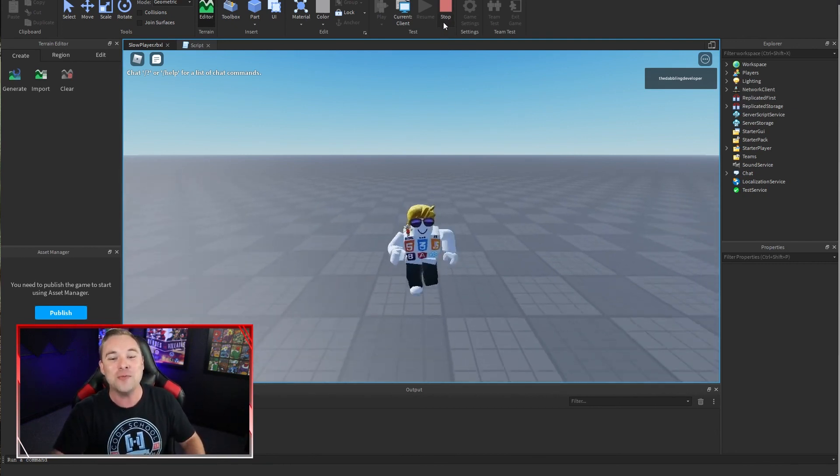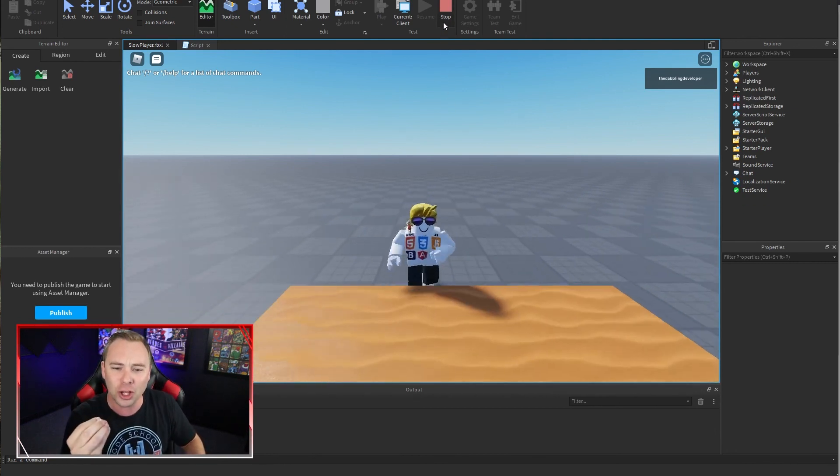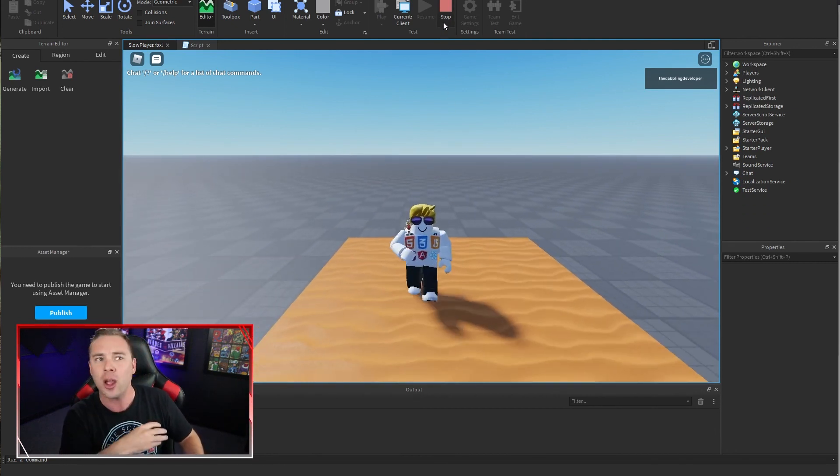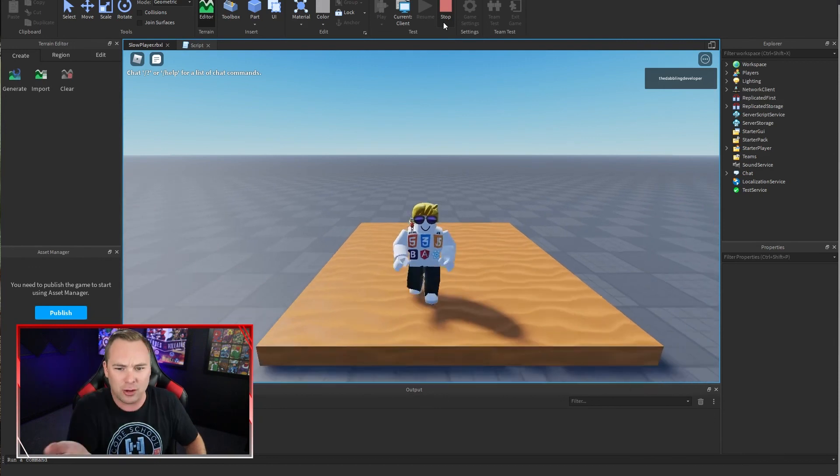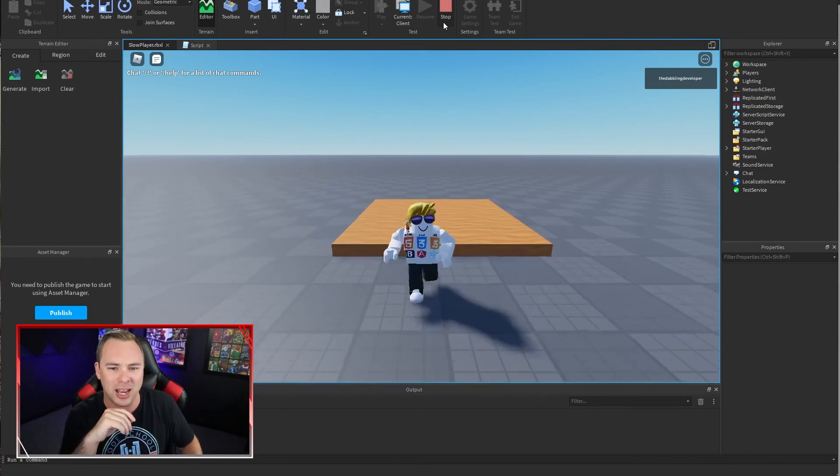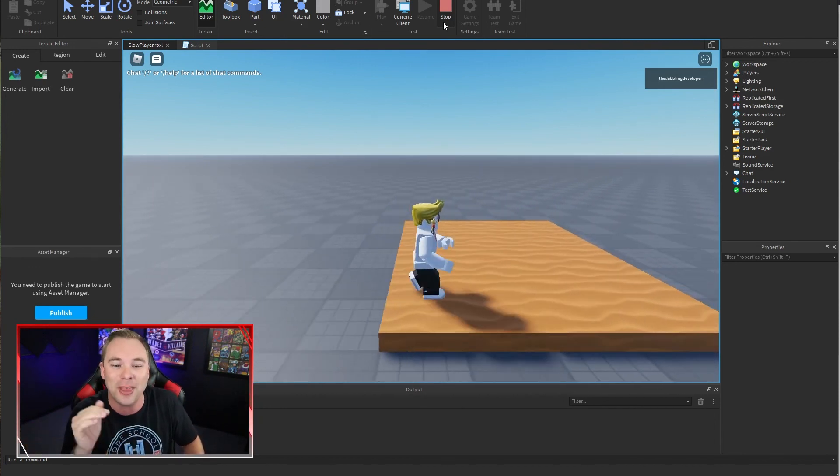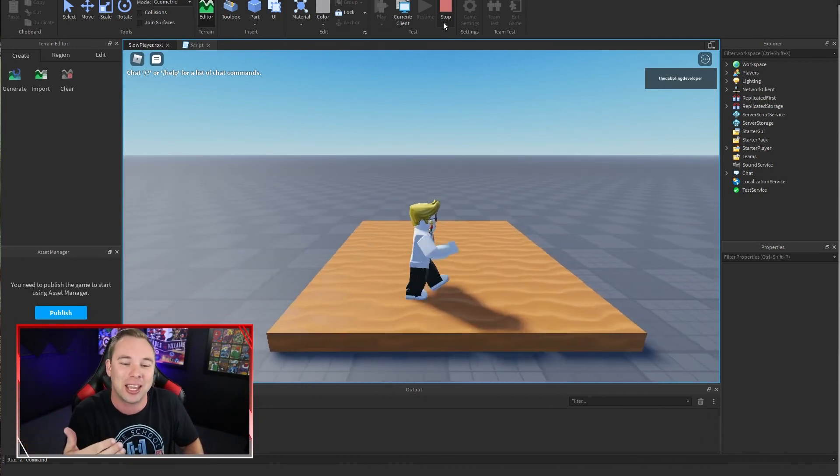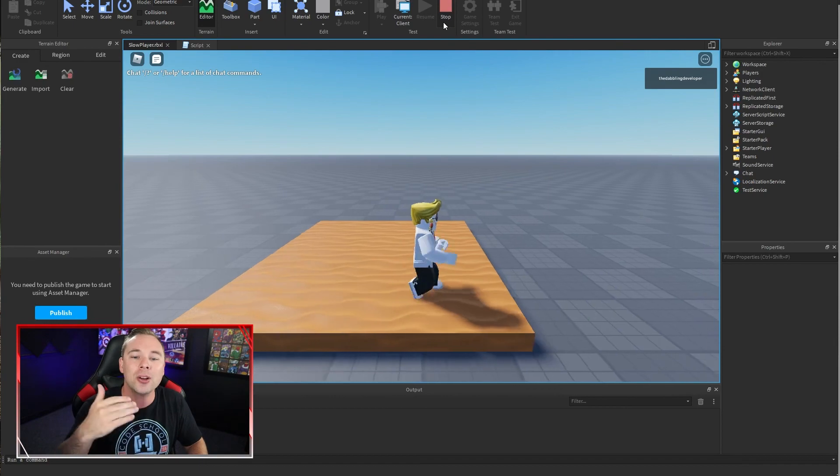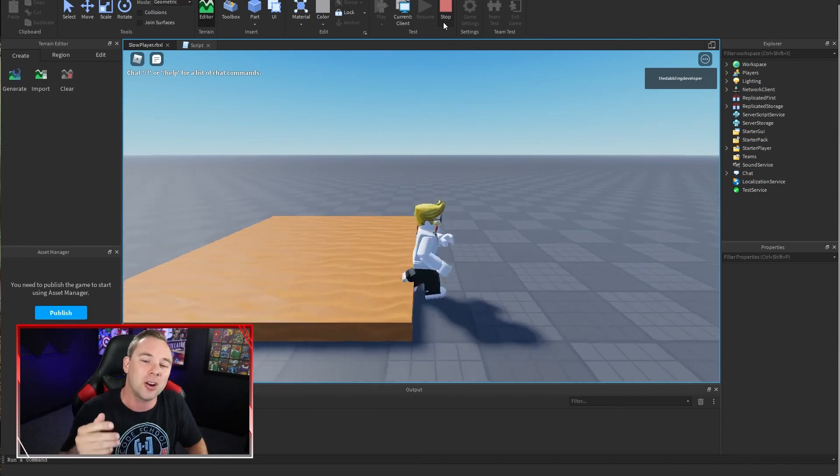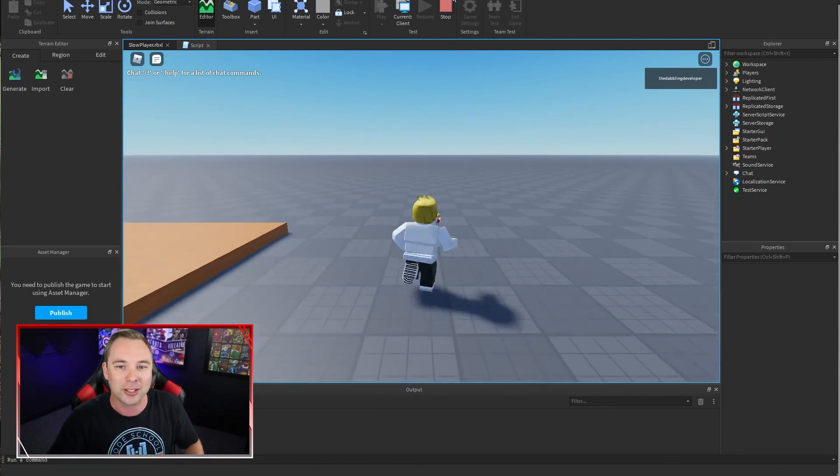That's how you make super slow, awesome sand. This doesn't have to be sand. It could be goo. It could be whatever you want, but that's how you slow down a character when they're touching a certain part in Roblox.